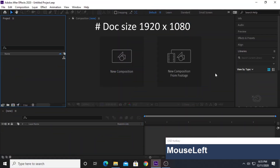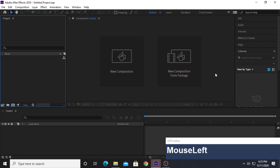Hi guys, welcome to yet another exciting video tutorial. This is the very first Adobe After Effects tutorial I'm going to do. This video also features the voiceover you've been asking for — it's finally here. If the voice quality is not good, please forgive me, as it's been a really long time since I've done a voiceover video. With time it will improve, so I'm just asking for a little patience. Let's get started.